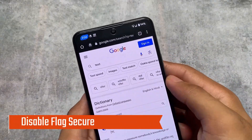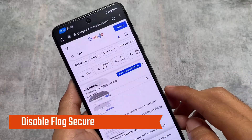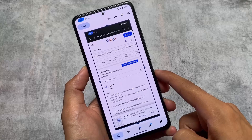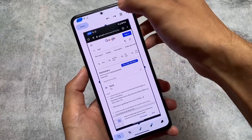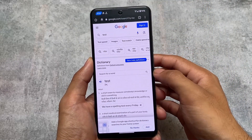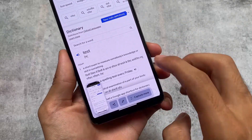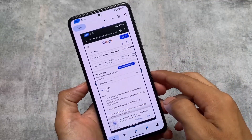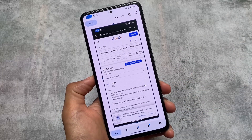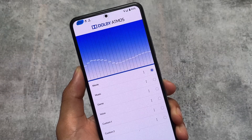Another thing is Disable Flag Secure. I have a previous video on this but that used an LSPosed module. In this case, you don't need LSPosed anymore — simply install this module on your device and you're done. As a Magisk module, wherever screenshots are restricted, you can take screenshots very easily. That's really useful.